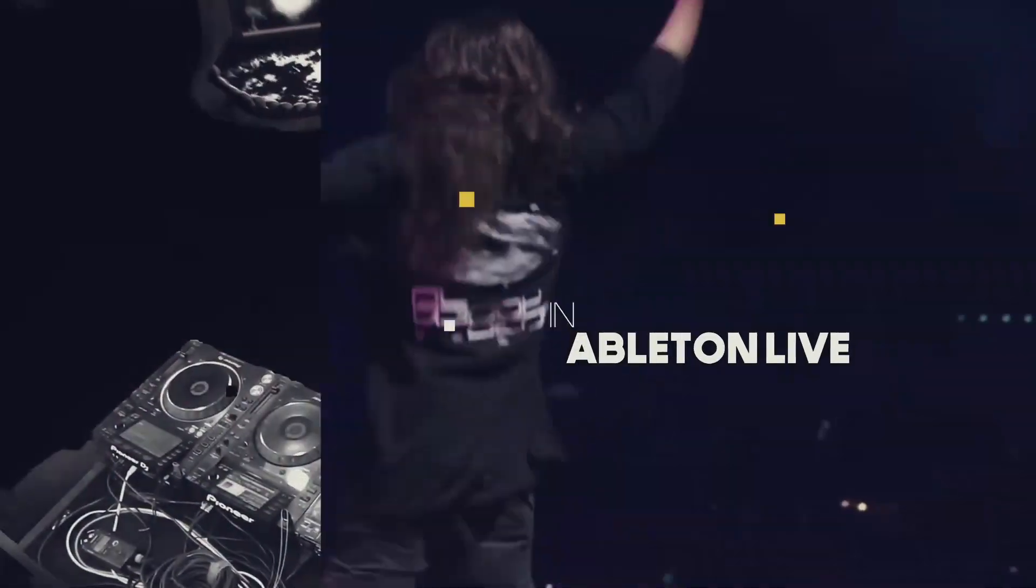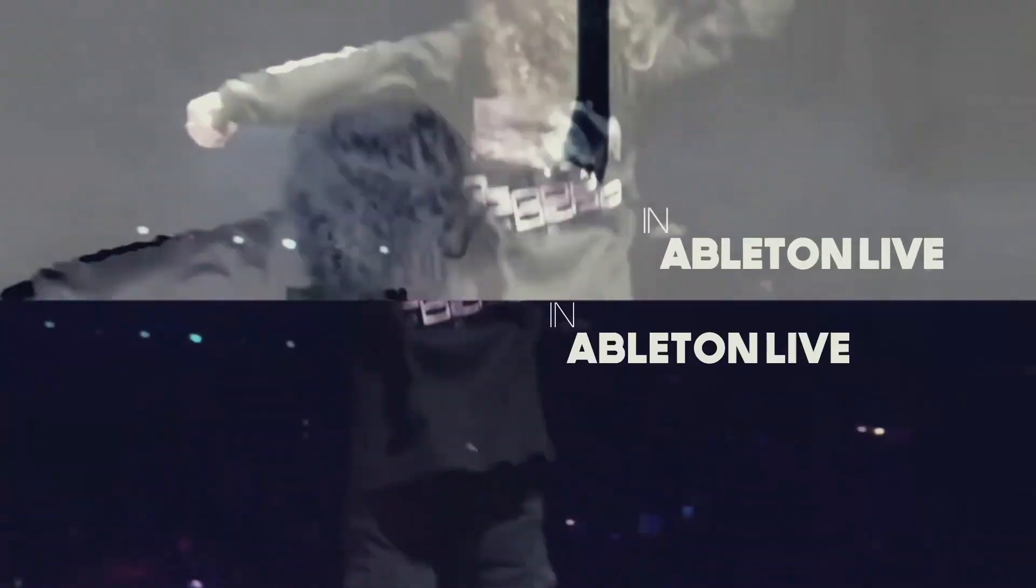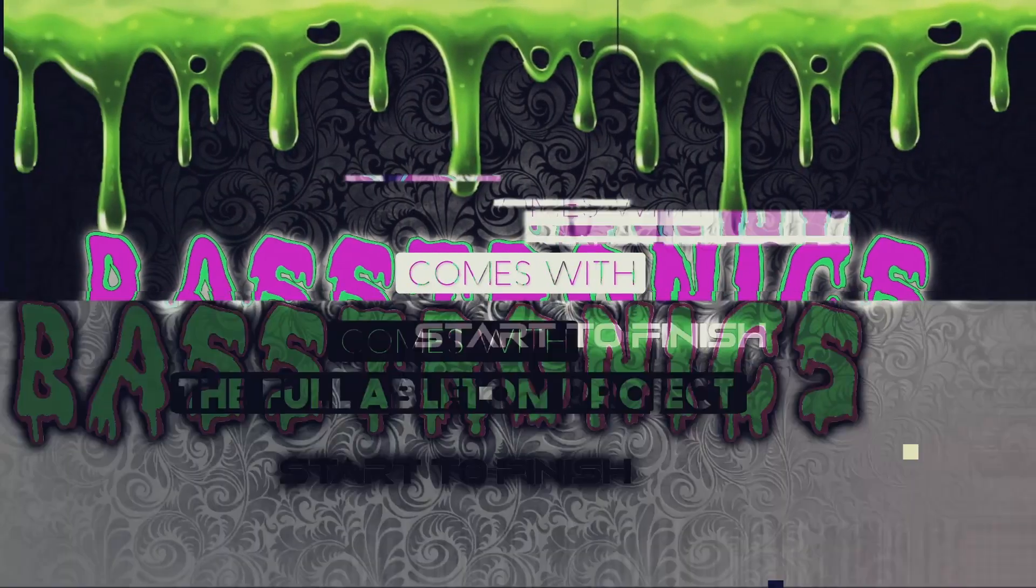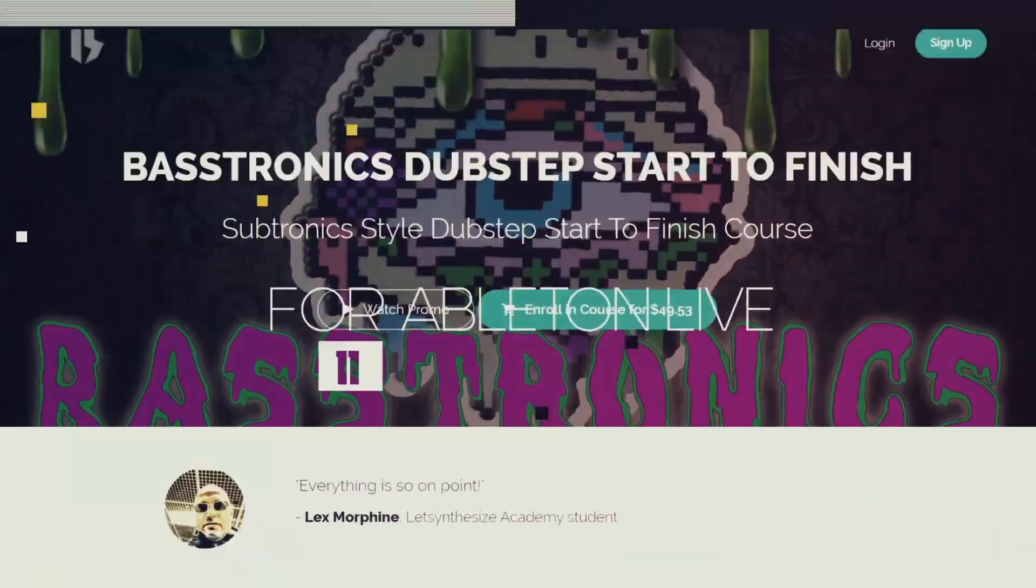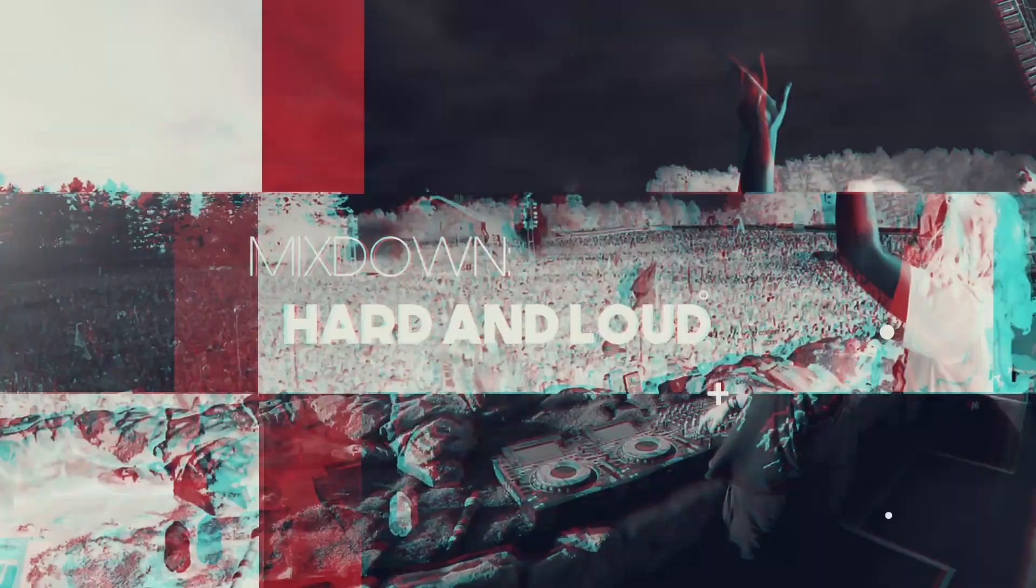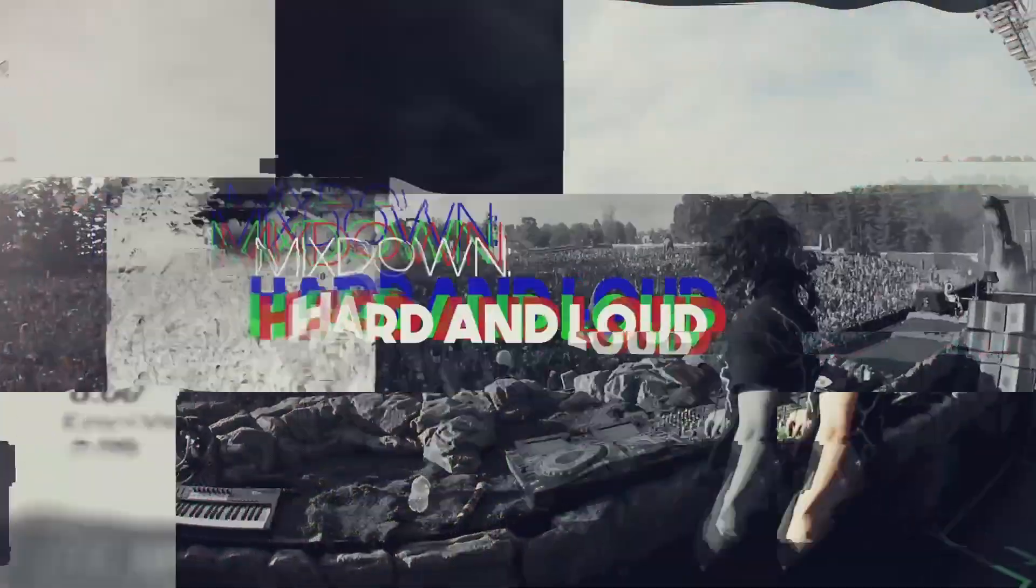This video is brought to you by Let's Synthesize Academy, the number one place for practice-oriented courses for serious music producers. Yo, Dan Larsson here, welcome to the newest synthesizer episode.